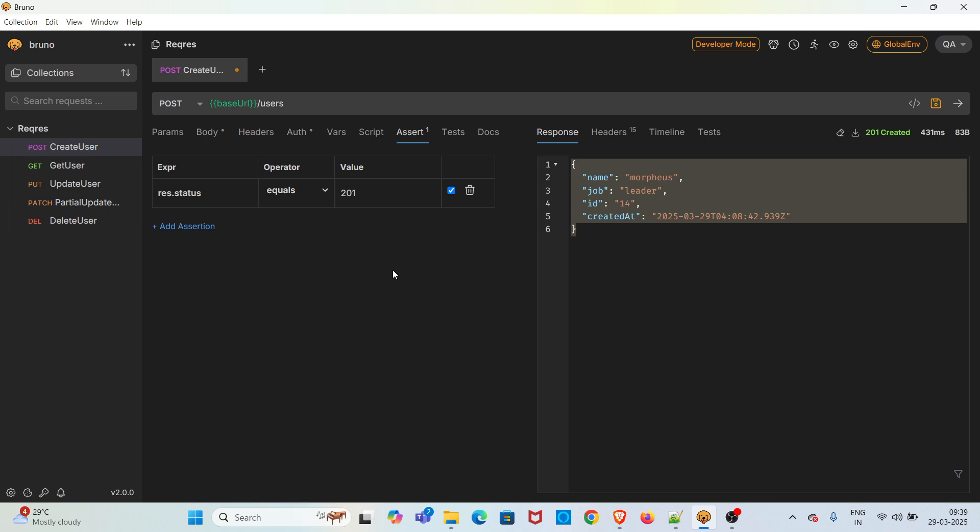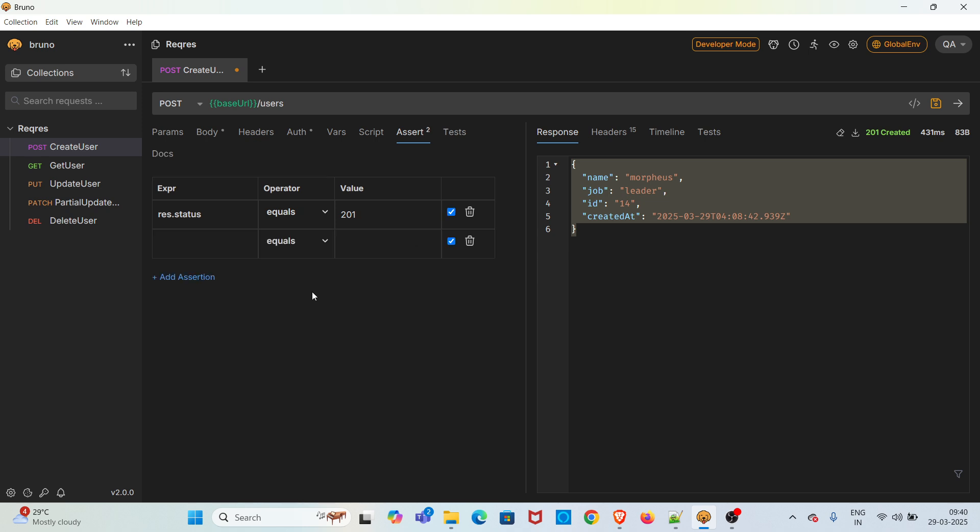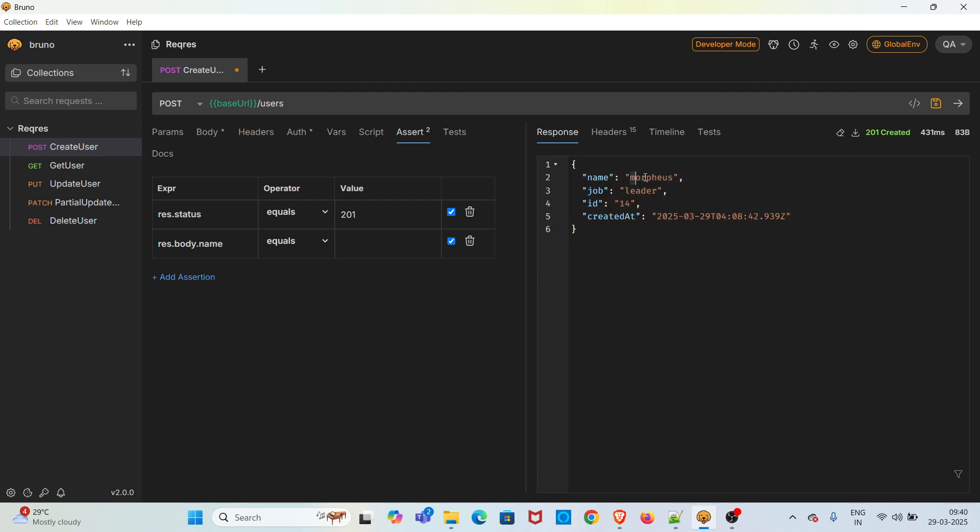So the status code assertion is done. Now I'm going to add assertion for JSON response. To do that you have to use this particular expression: res.body.then the corresponding key in the JSON response. Here we're going to check the value of key name and job. So you have to mention the key and we're expecting it to be Morpheus.